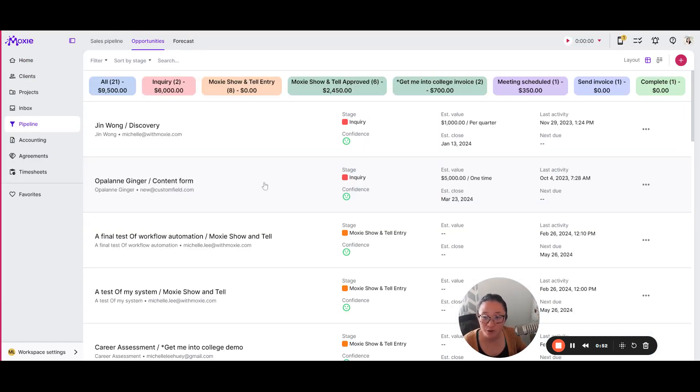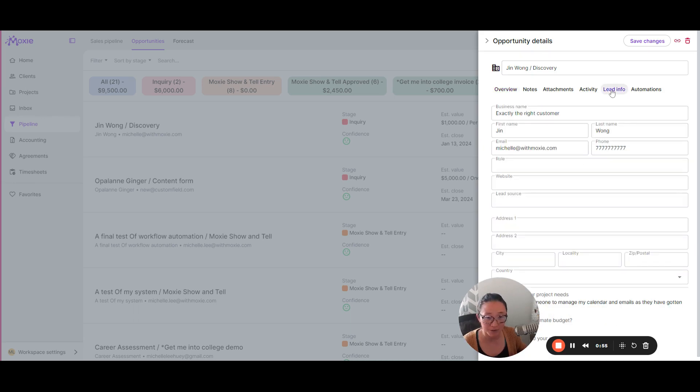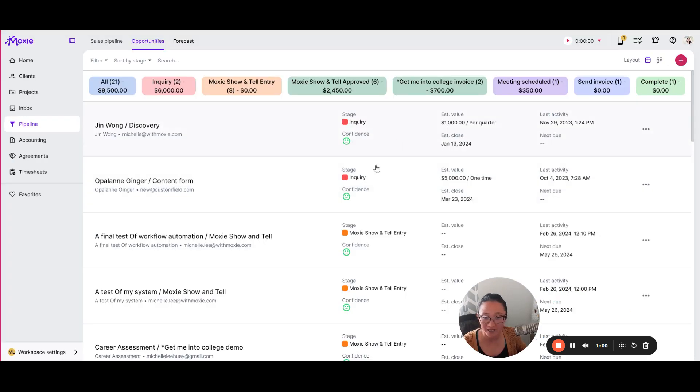Then when you do have a form get filled out, maybe from your website, you'll be able to see all of that information and it will stay alongside your opportunity.